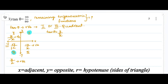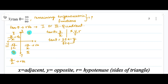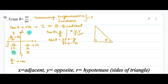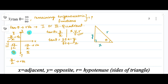To find the remaining trigonometric functions, we need the values of x, y, and r. From the given equation, tan theta equals 39 by 80, so y equals 39 and x equals 80. Looking at the right triangle, the side opposite the right angle is the hypotenuse r, the side opposite angle theta is the opposite side y, and the side adjacent to theta is the adjacent side x.